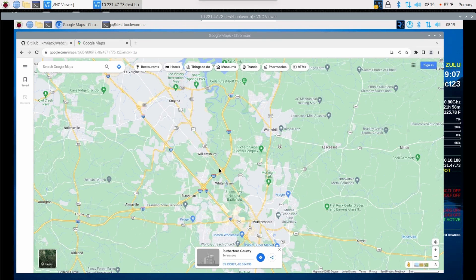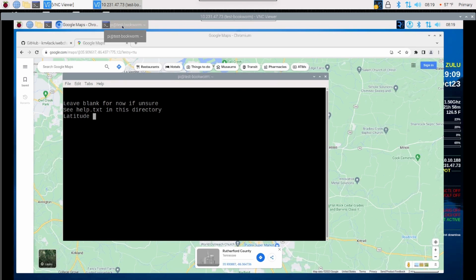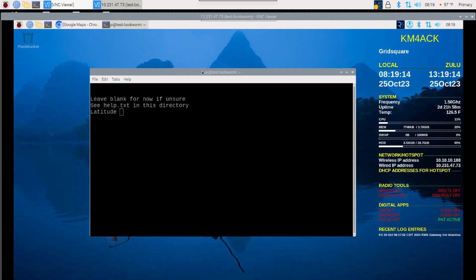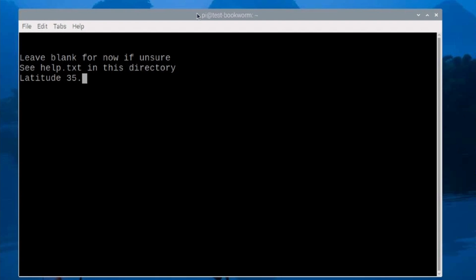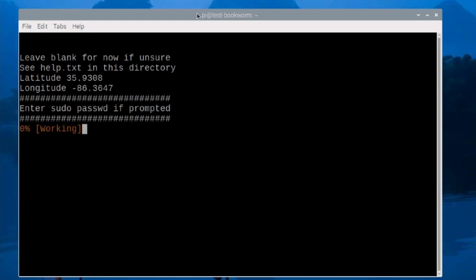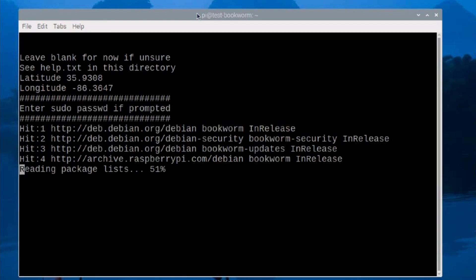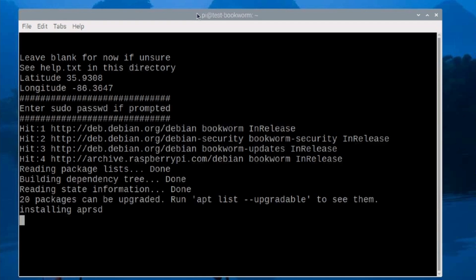Once you've got that copied down, let's go ahead and head back to the terminal window. Let me just minimize that browser so it's out of the way. My latitude is 35.9308. Once I've got that entered, we'll press return, and then we'll enter longitude and press return again. It may ask you for your sudo password if you're not running on a Raspberry Pi. If you're running on the x86 machine, it will ask you for your sudo password. If it does, you do need to enter that. Let's just sit back and give this thing a few minutes to install everything.